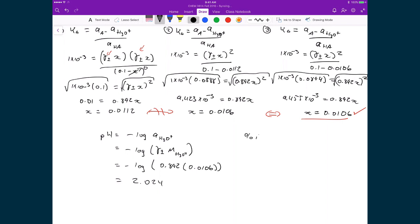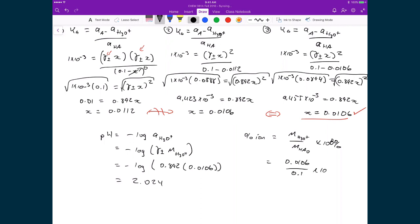If I calculate my percent ionization, that's equal to the molality of H3O+ divided by the molality of the original acid, times 100%. That's 0.0106 divided by 0.1 times 100%, which gives me 10.6%.